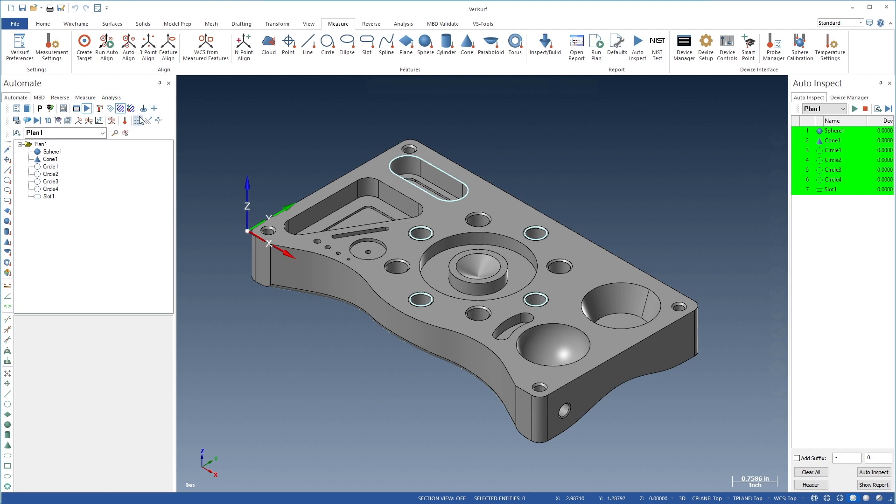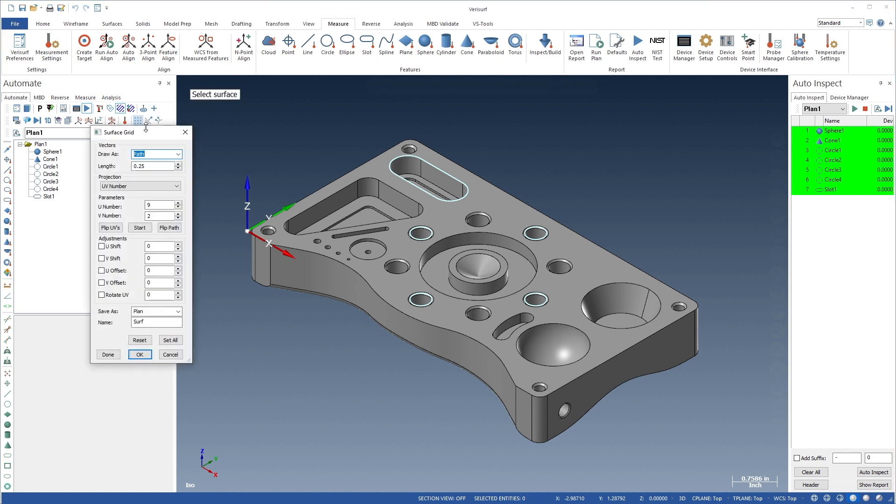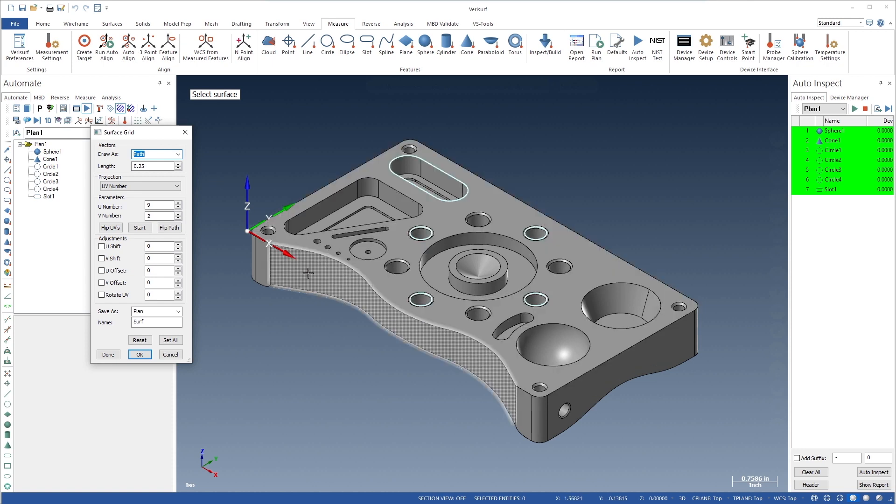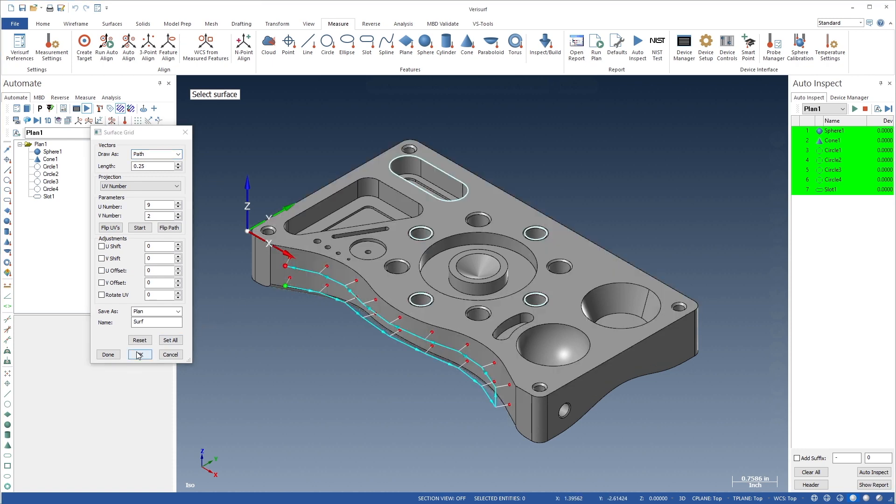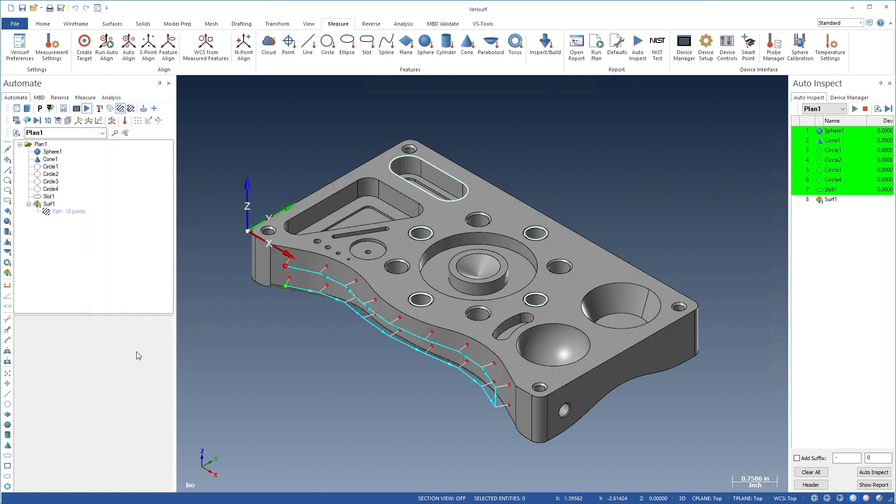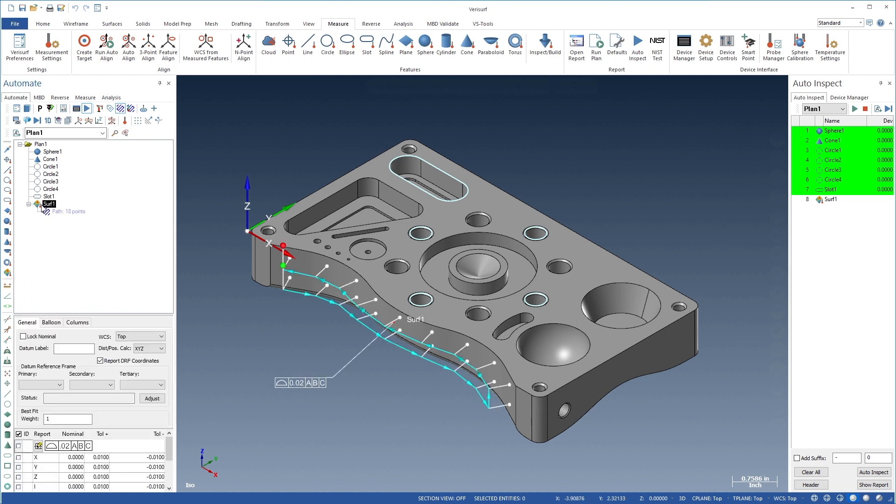Profile tolerance is evaluated in model-based inspections by adding point grids to the required surfaces. If the model contains intelligent MBD requirements, the tolerance values, feature control frames, and datums are automatically added to the plan.